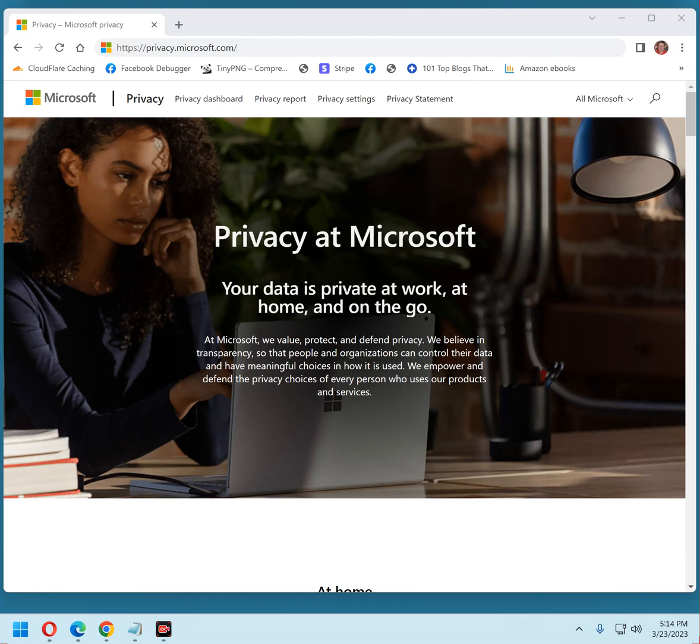In short, Windows 11 is spying on you every second that you're using your computer and accessing the internet. The good news is you can stop the vast majority of this spying activity by changing the privacy settings.